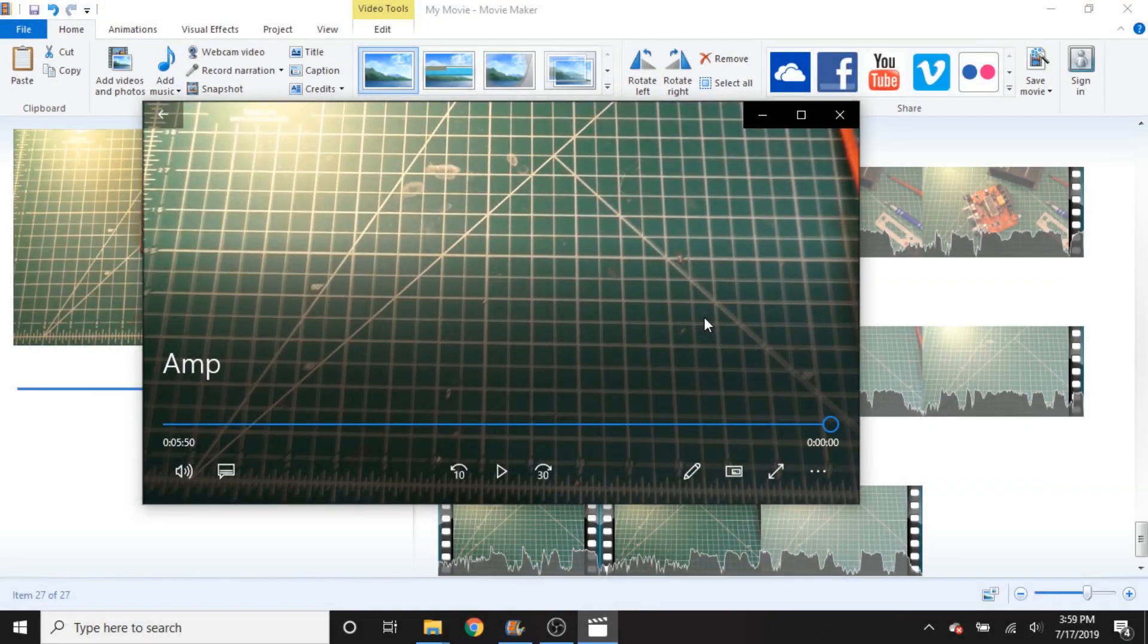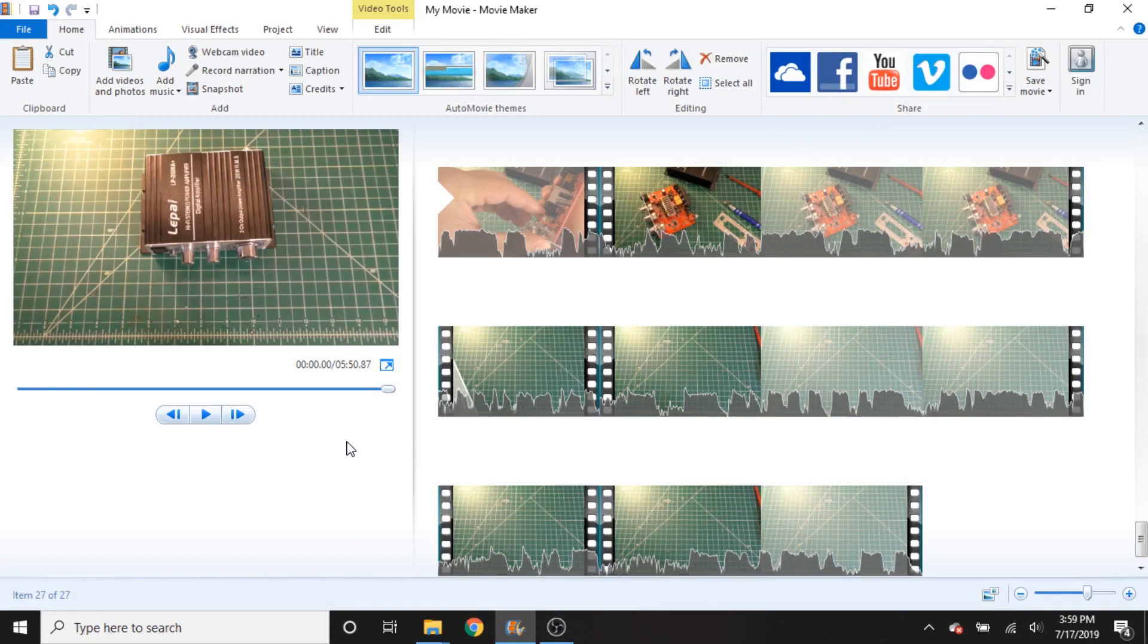Alright, so that looks pretty good. I'm perfectly happy with that video, and I will upload that to YouTube as I normally would.